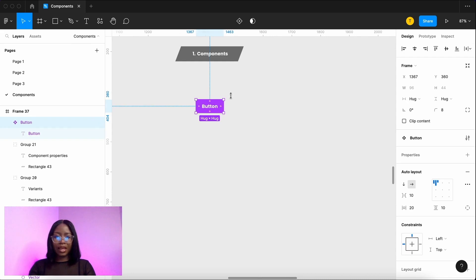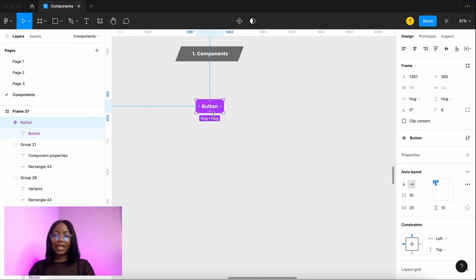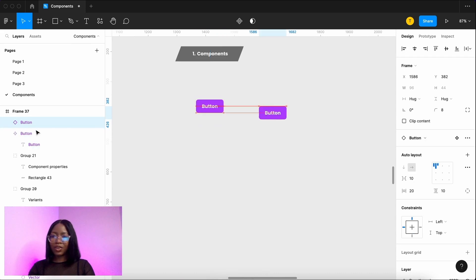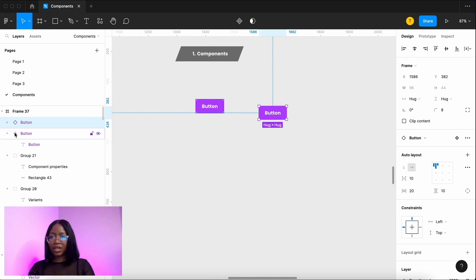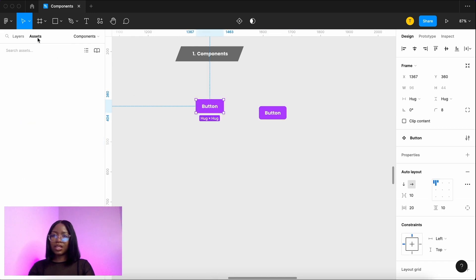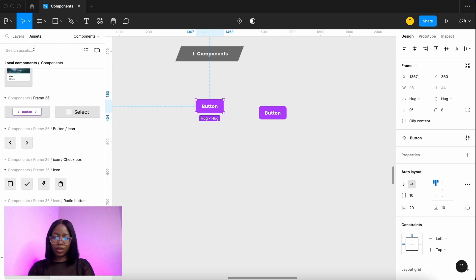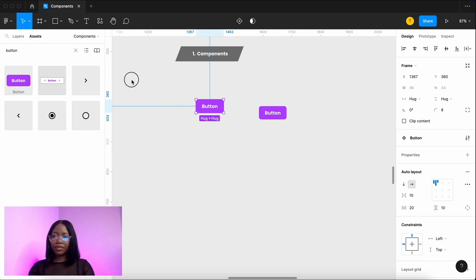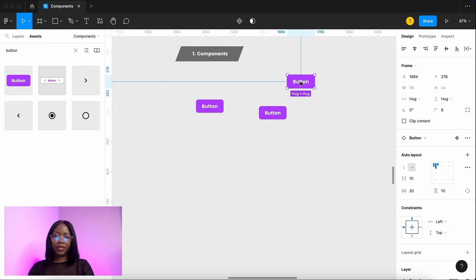If you want to use a copy of this within your designs this will be called an instance. So you can duplicate it, command D, or copy and paste. You can see the difference here - this is one diamond as compared to four diamonds. Or you can search it in your assets here, button. There you go.